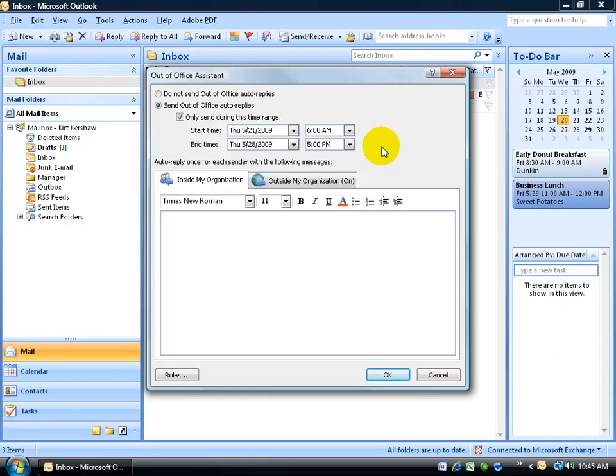Now what that means is that in between these times, start and end times, anytime somebody sends me an email, they're automatically going to get a reply. What reply is that going to be? Well, I'll have to type it down below.